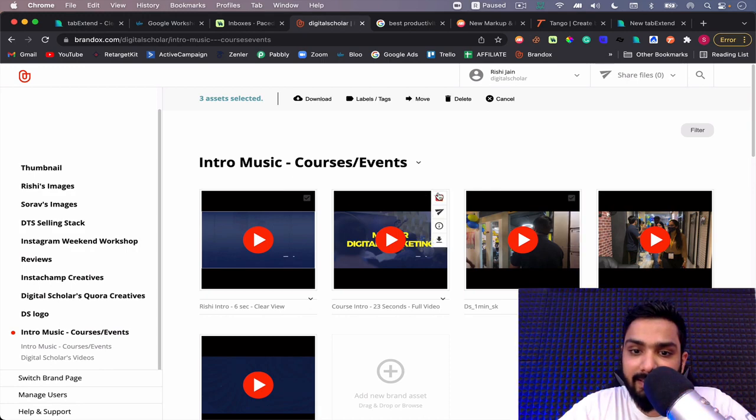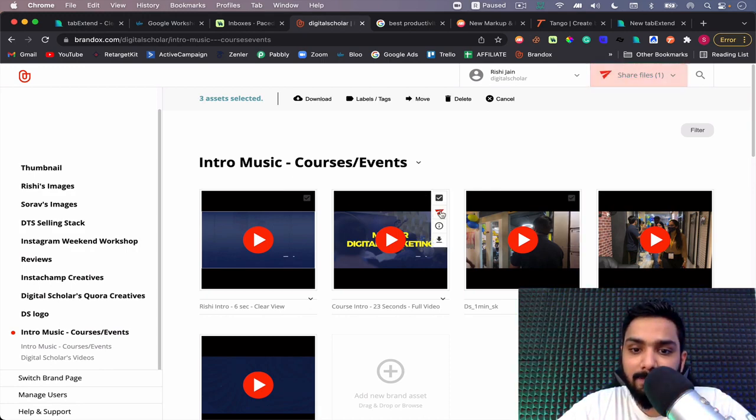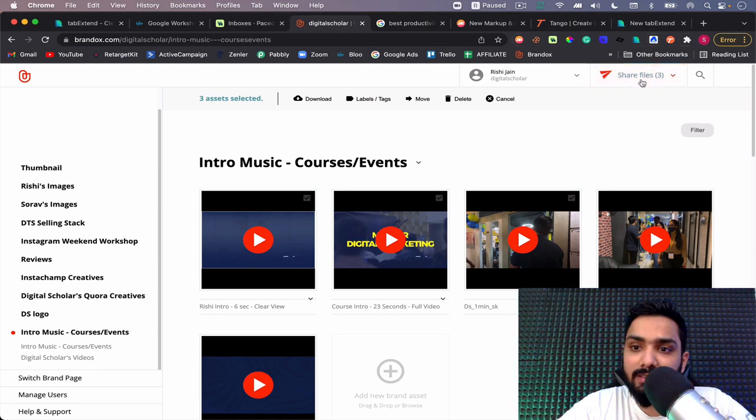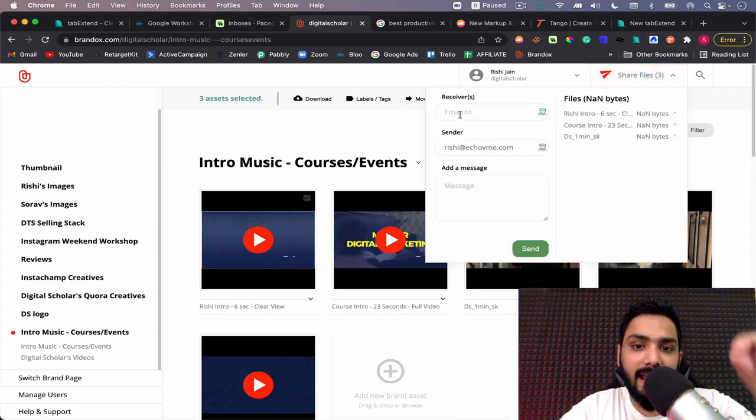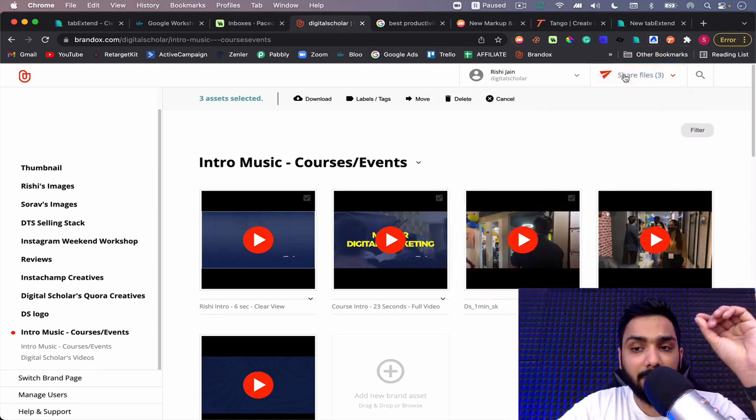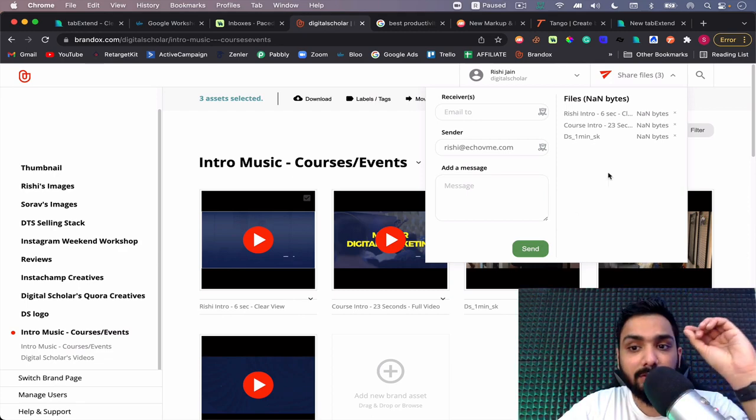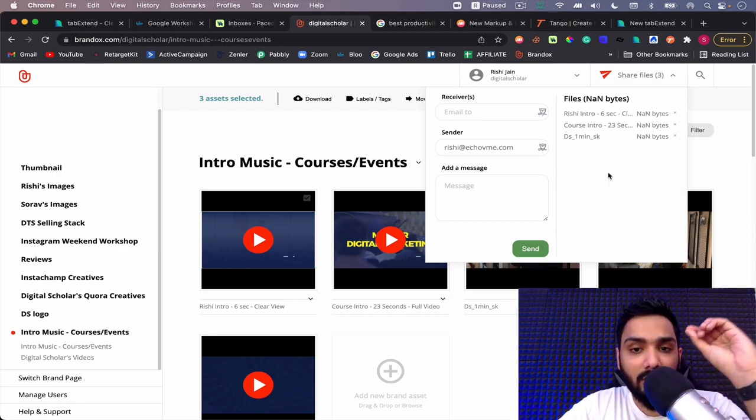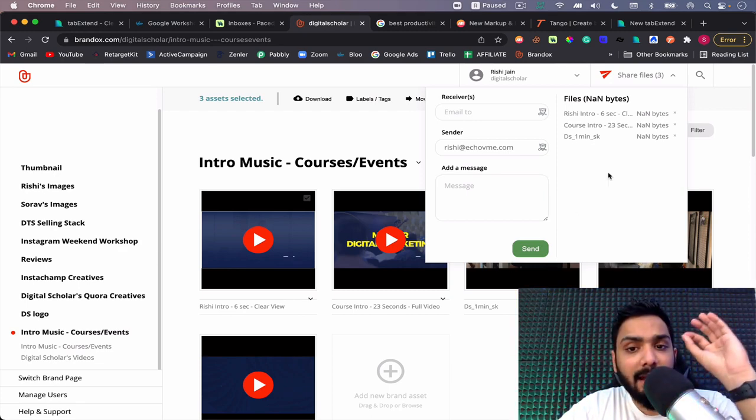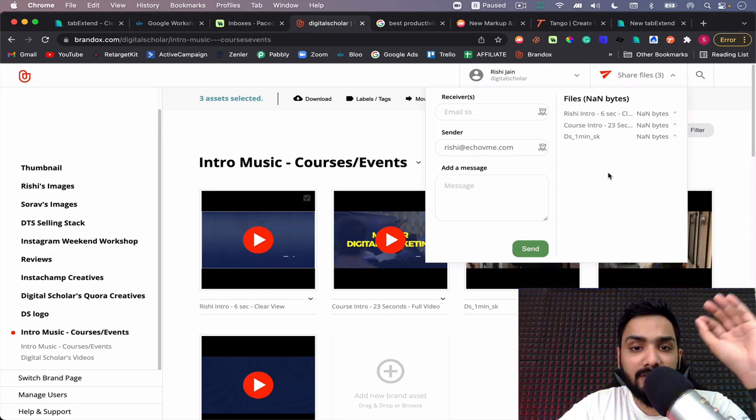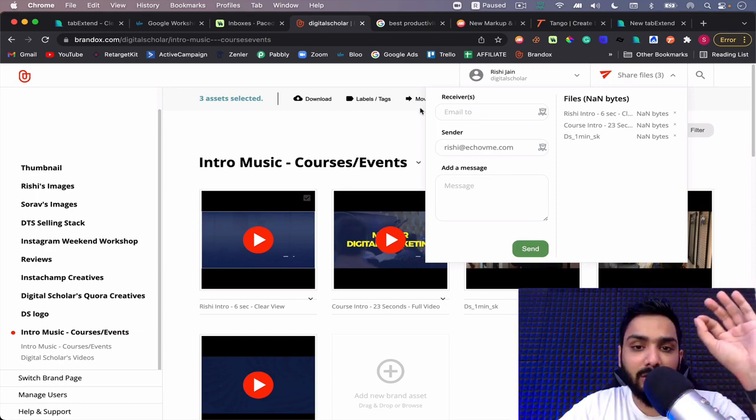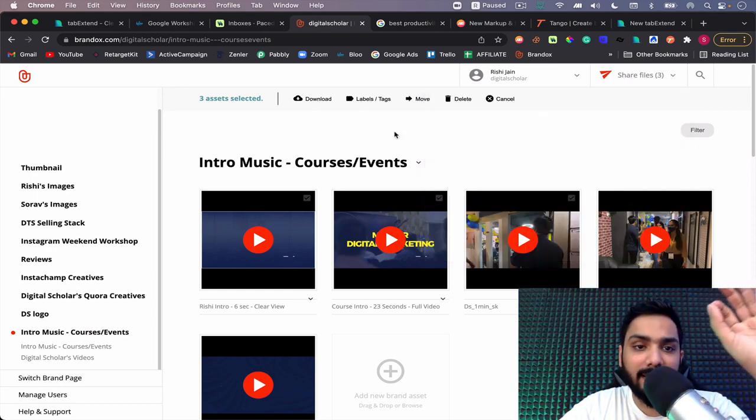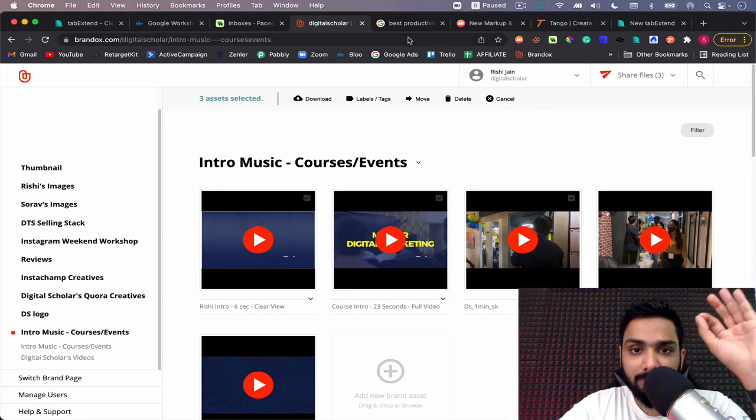Every time I have to do something about it, I can always come here and figure it out right from this place. The best part is I can send it directly from here to anybody that I wish. I can just select these assets, select share files, and it gets added here. I can simply add the person's email name and it gets sorted. This is an amazing way to save time and increase productivity because I can find all my assets over here.